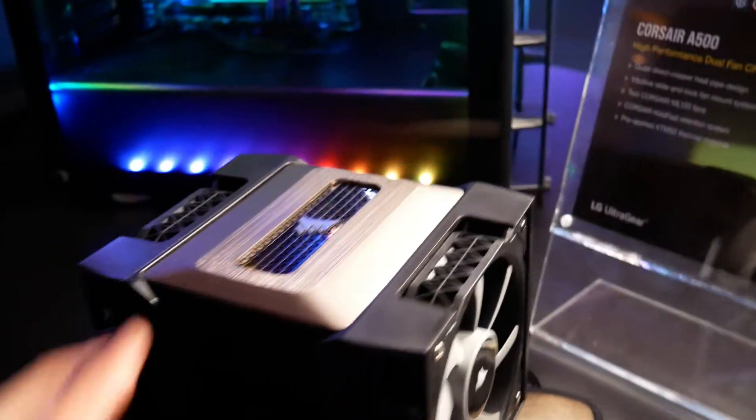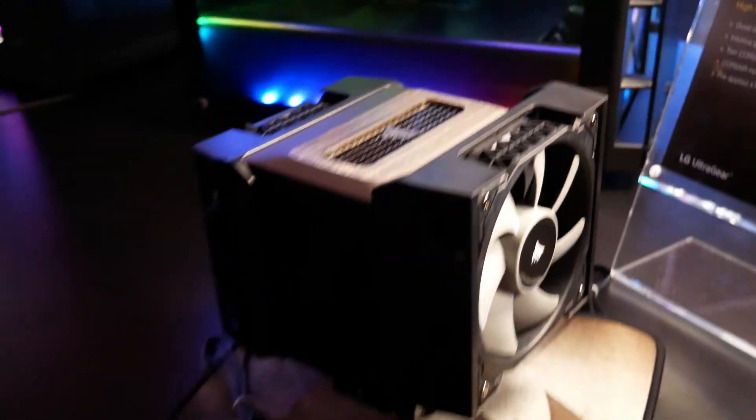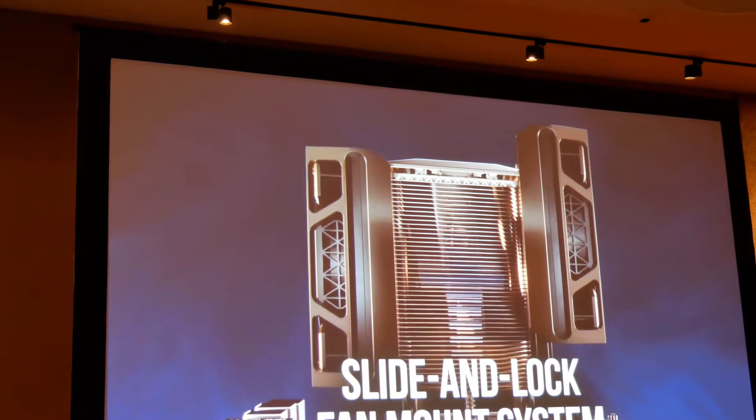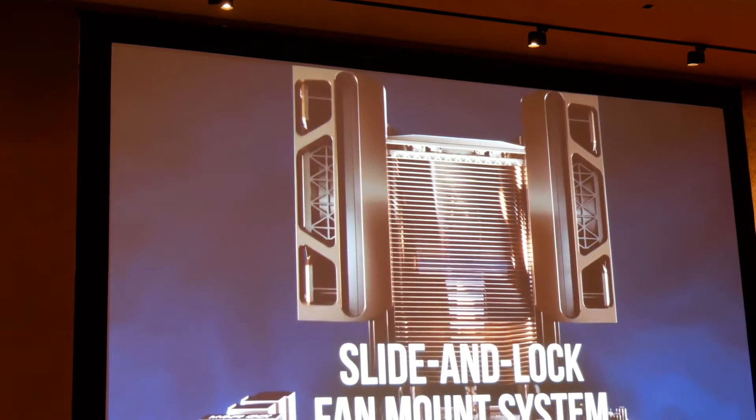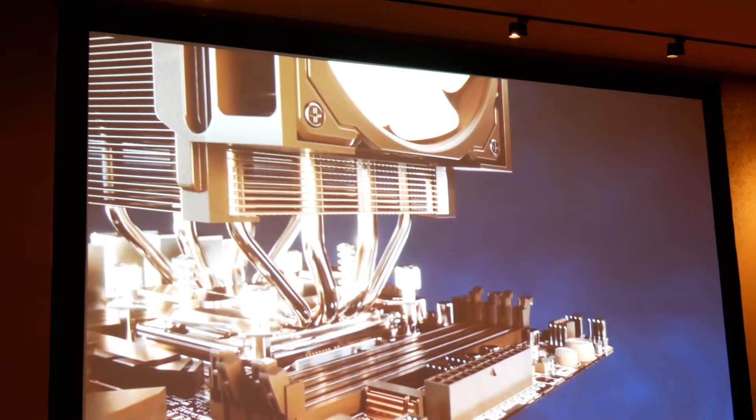The other thing is these really interesting slide-off fan mounts. You can see you can either raise it for additional ram clearance, or that's actually how you mount the fan entirely. And the advantage of this system is two-fold.